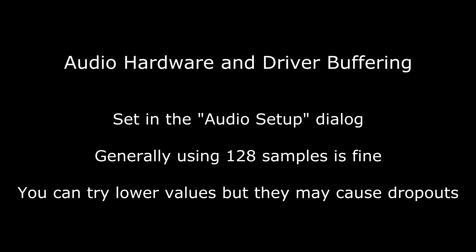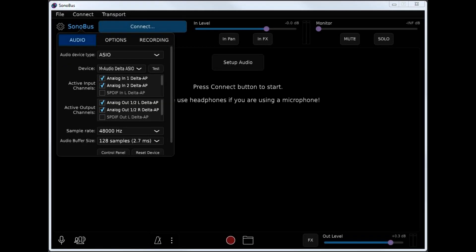First up is the audio hardware and driver buffering. When you first run Sonobus, you'll want to set the sample rate and buffer size for your audio hardware using the setup audio dialog. Generally, you'll want to use 48,000 Hz and 128 samples as a good starting point. You can try a lower sample buffer size, but if you start to hear crackling or other issues with your audio, increase the size until the audio sounds smooth again. Lower buffer sizes do increase the amount of CPU required to manage the audio.